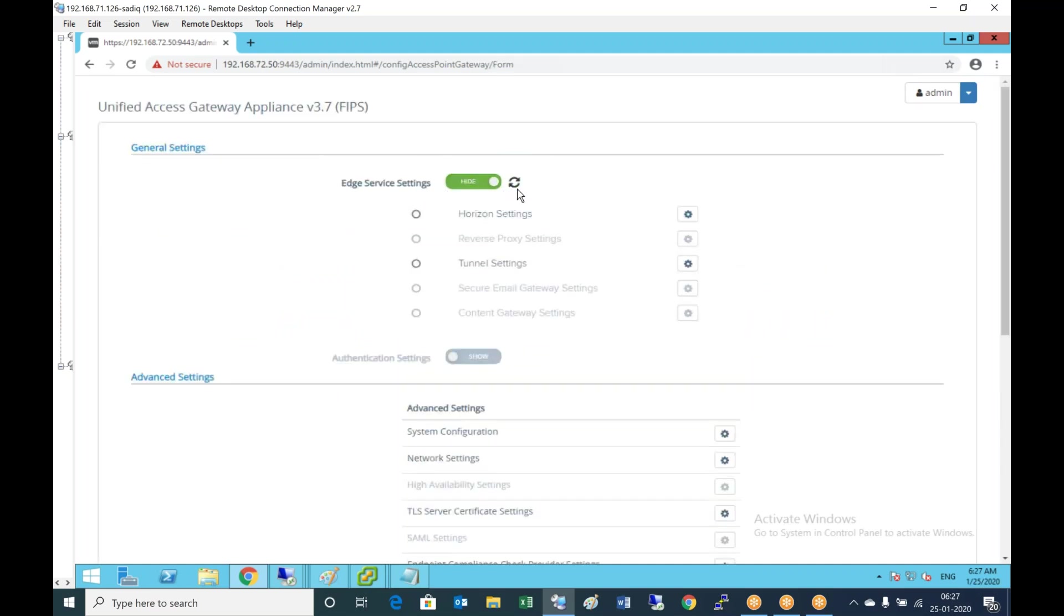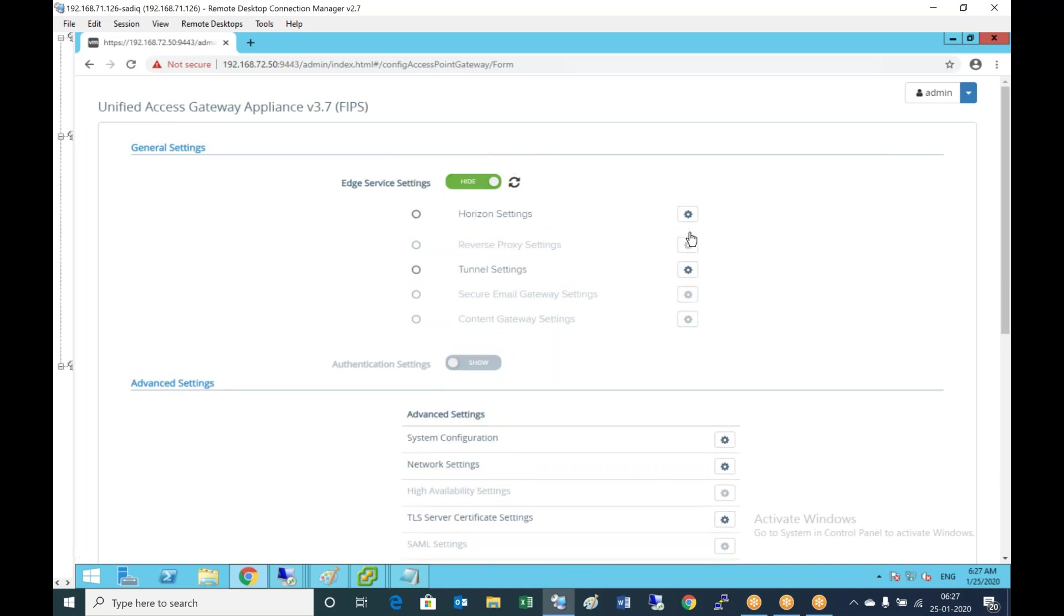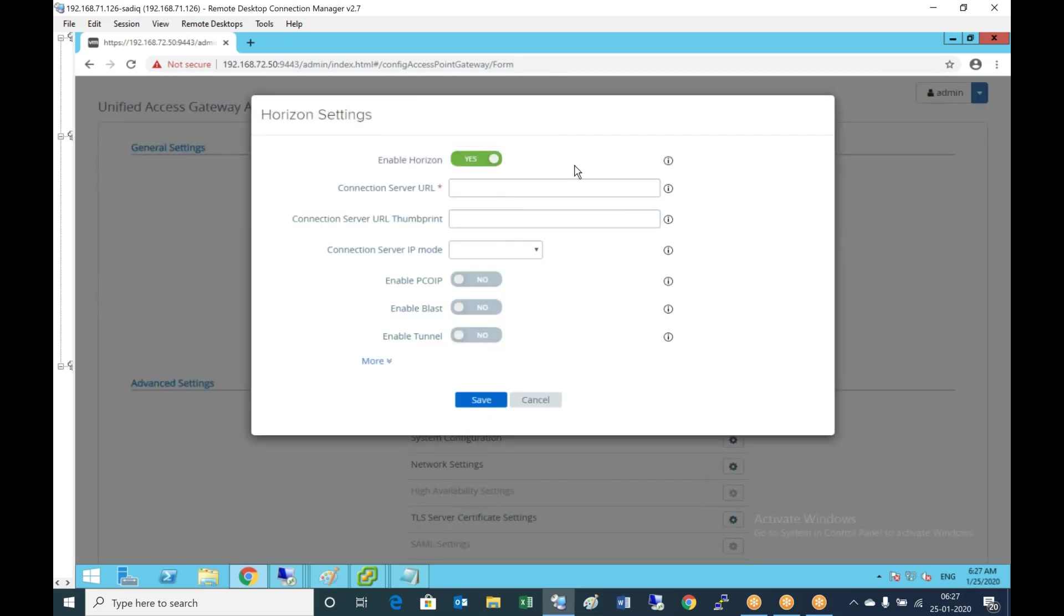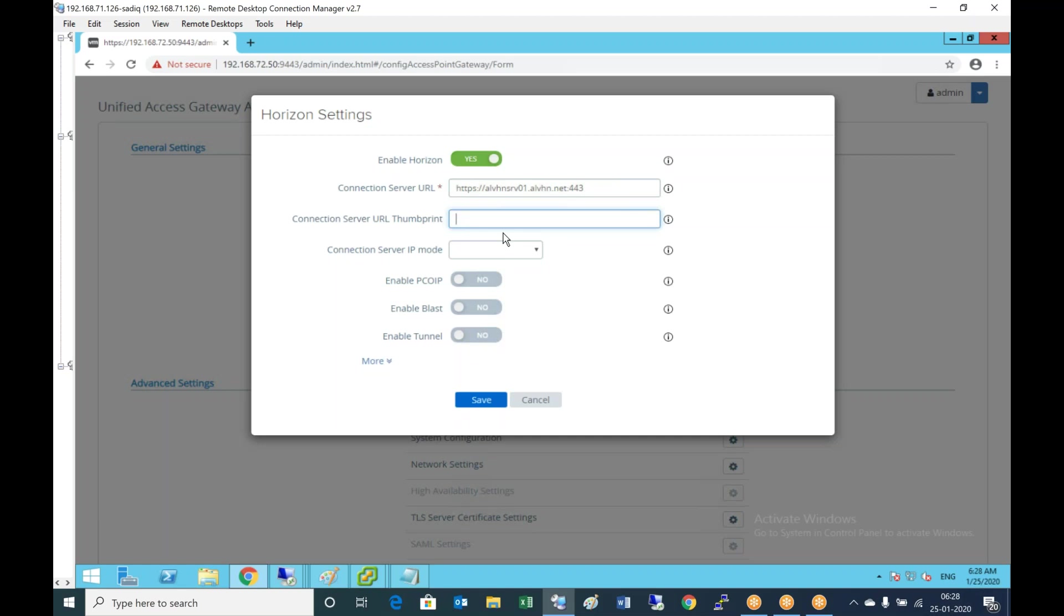Configure manually, select it. Add services. We can see Horizon settings, click on this. Enable Horizon, enable Horizon connection server URL. Enter https://ALVHSRV01.ALVH. Make sure we don't have any spelling mistakes and the port number. Now for the connection server URL thumbprint certificate, as we are using self-signed certificates or internal CA, it will not be trusted by default. To make that certificate trusted, we are using this thumbprint method.